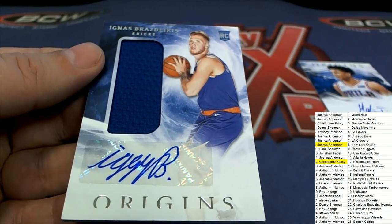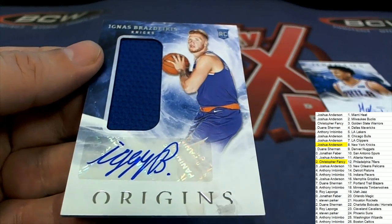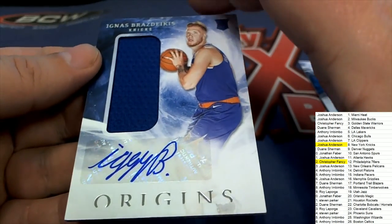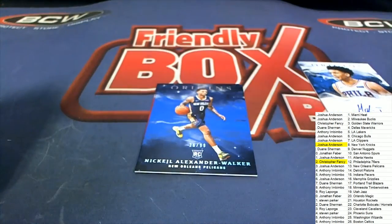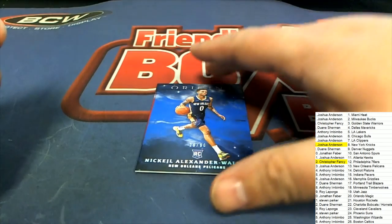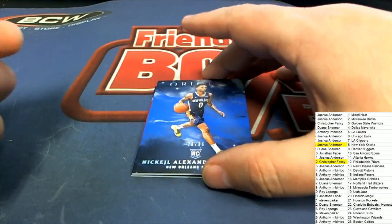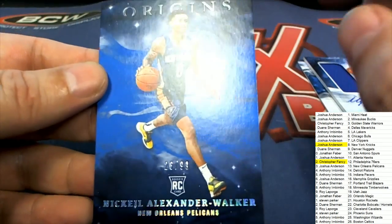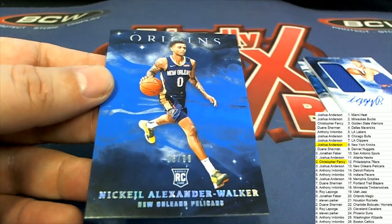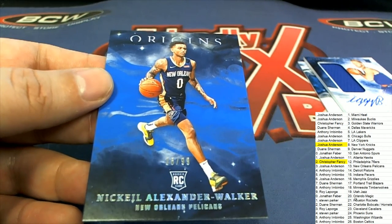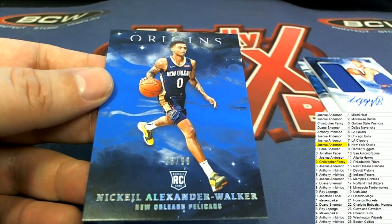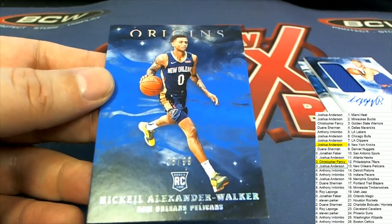Oh my, Christopher F, congratulations, nice hit. Wow that is some great stuff coming out in Origins basketball. We have this one right here for the Pelicans owner, rookie card numbered to 99. That's Josh's in spot 13.